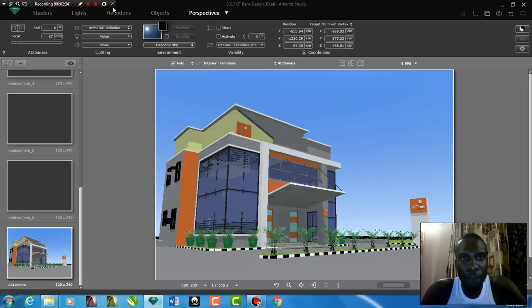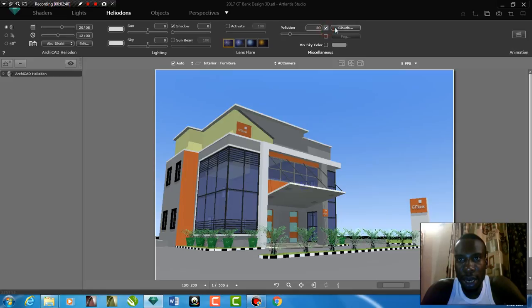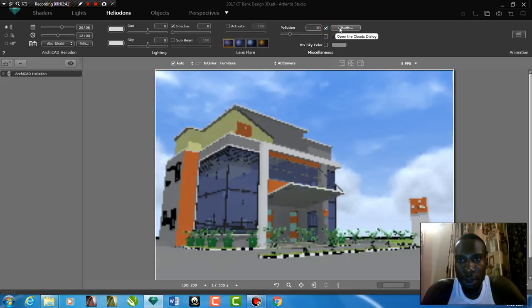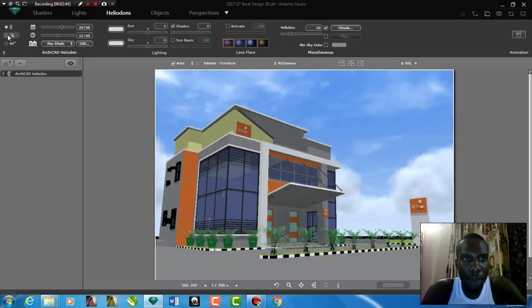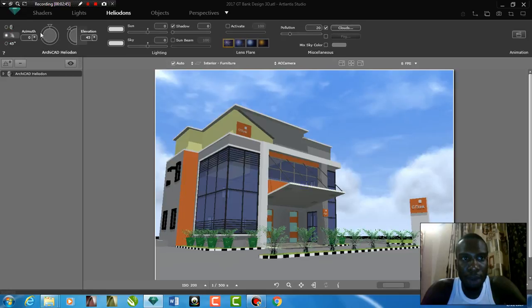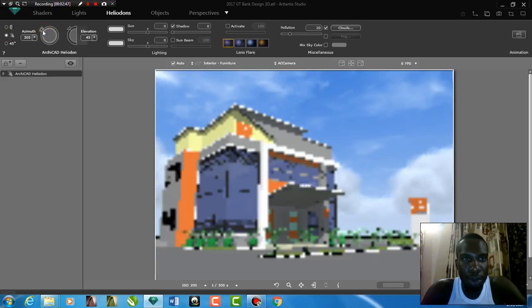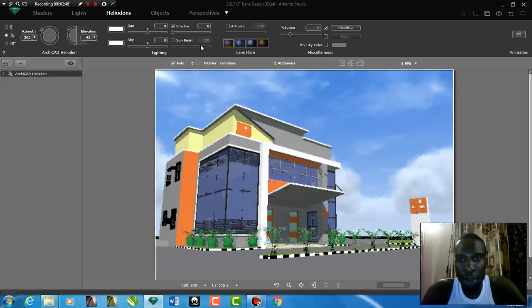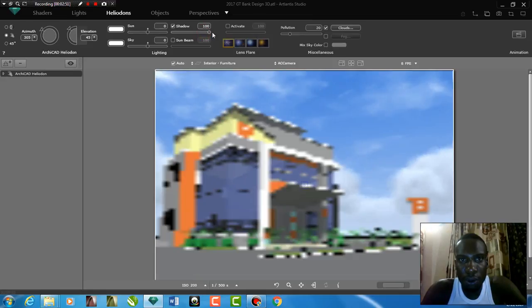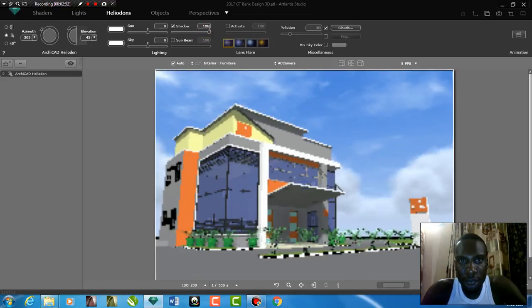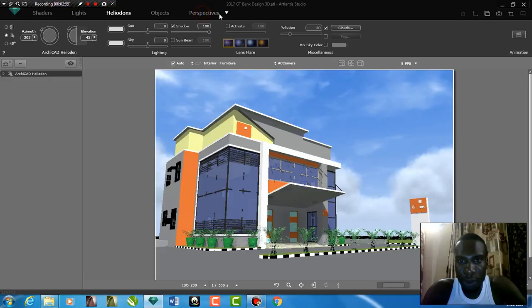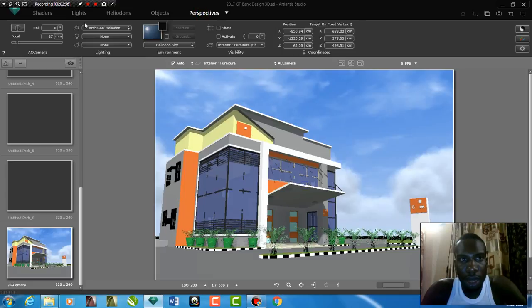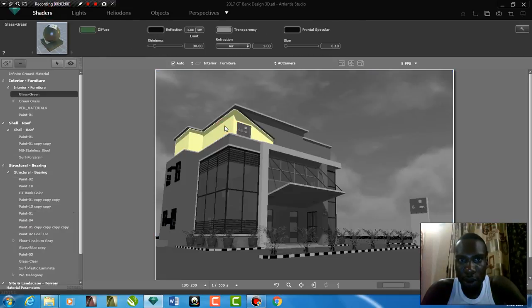Now, first of all, I'm going to be changing the sky and I'm changing it. It's called Heliodion. I'm going to be changing it, checking the cloud. Of course, you can see I have a cloud there now. I'm going to be changing my sun direction to Azimuth 305. I'm going to be increasing my sun shadow. You can see it's here. I'm going to be leaving sun at zero.